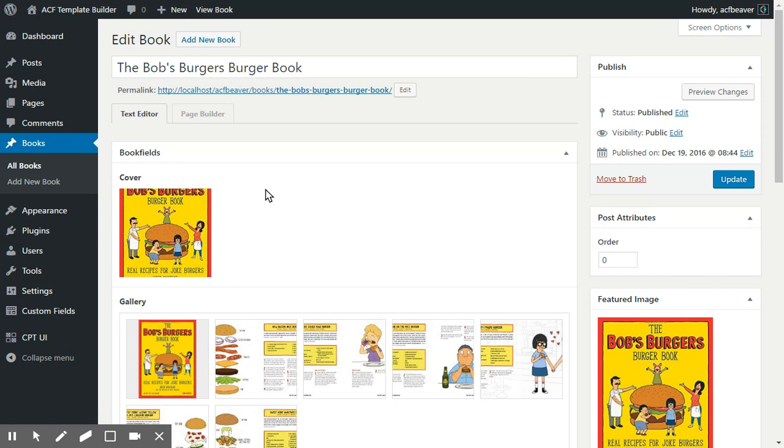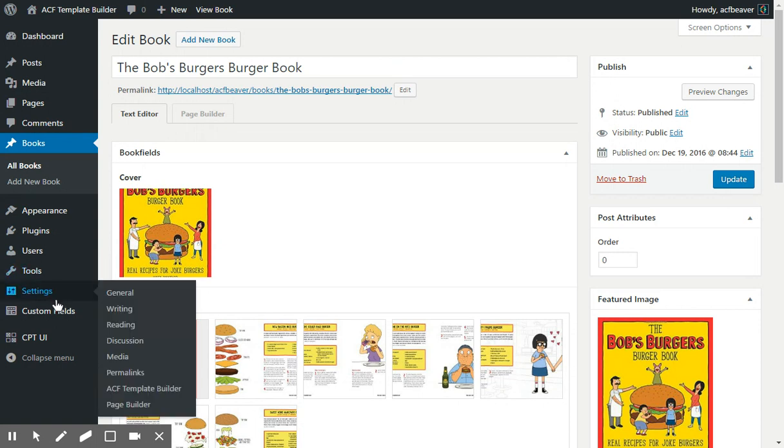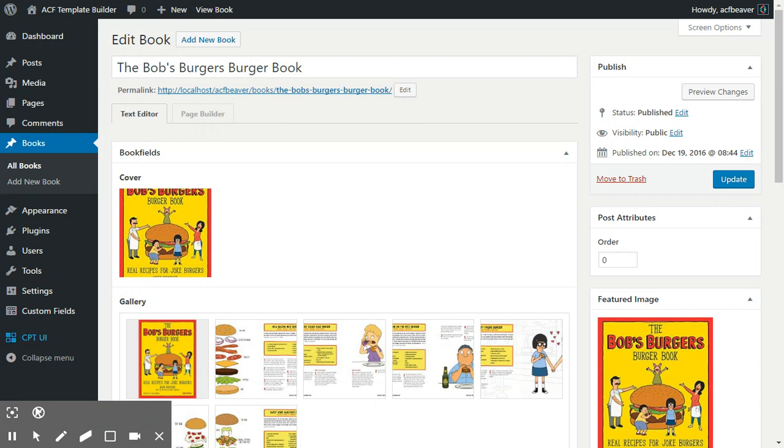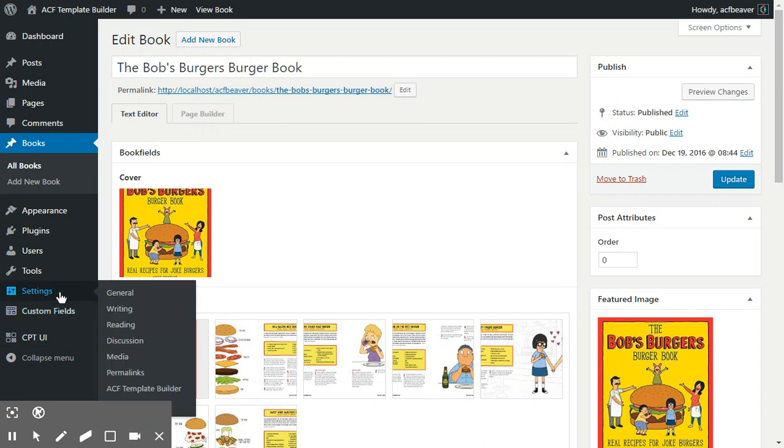And in Beaver Builder, of course, you'll need to enable the templates editing. So we'll go into the settings of the page builder.